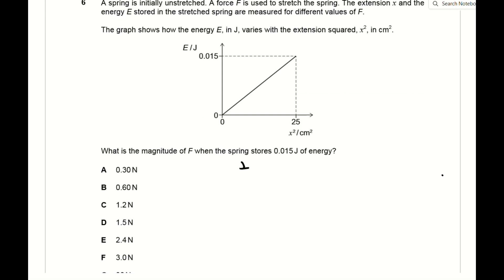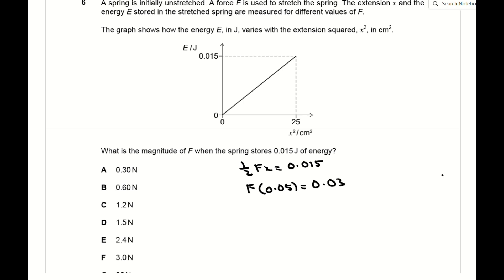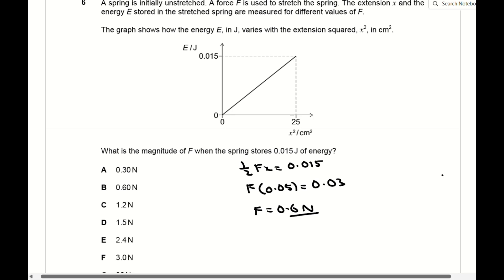For question 6, the spring question, use values from the graph. The energy stored by the spring equals ½kx² = ½Fx using F = kx. When the energy is 0.015 J, the extension squared is 25 cm², so the extension is 5 cm = 0.05 m. Rearranging ½Fx = energy gives a force of 0.6 N, which is B.